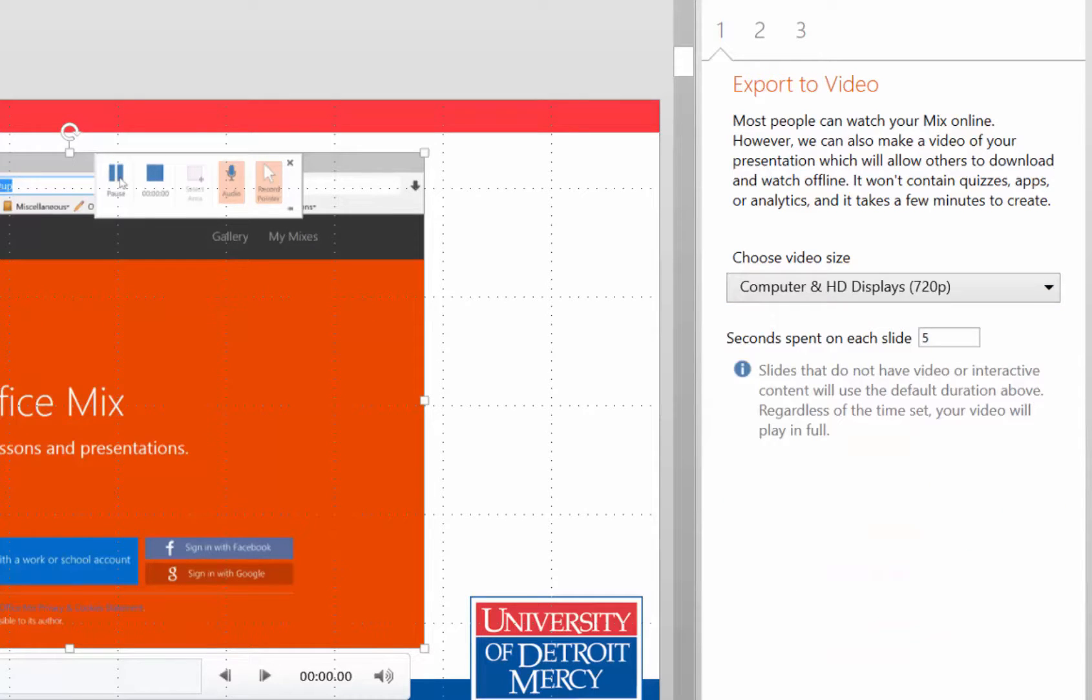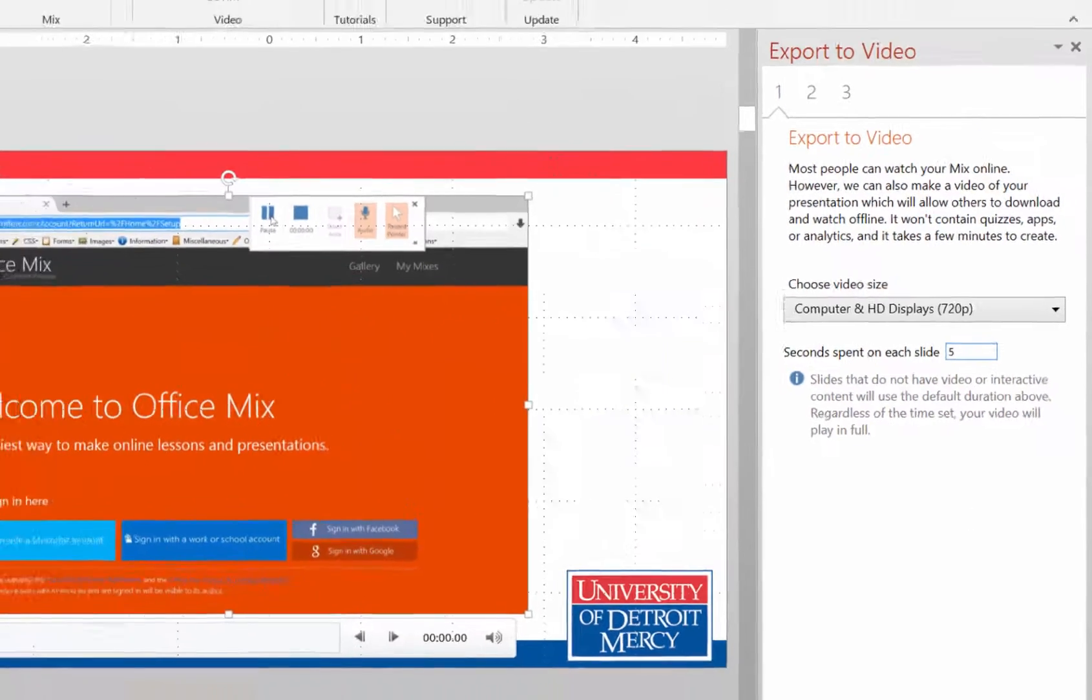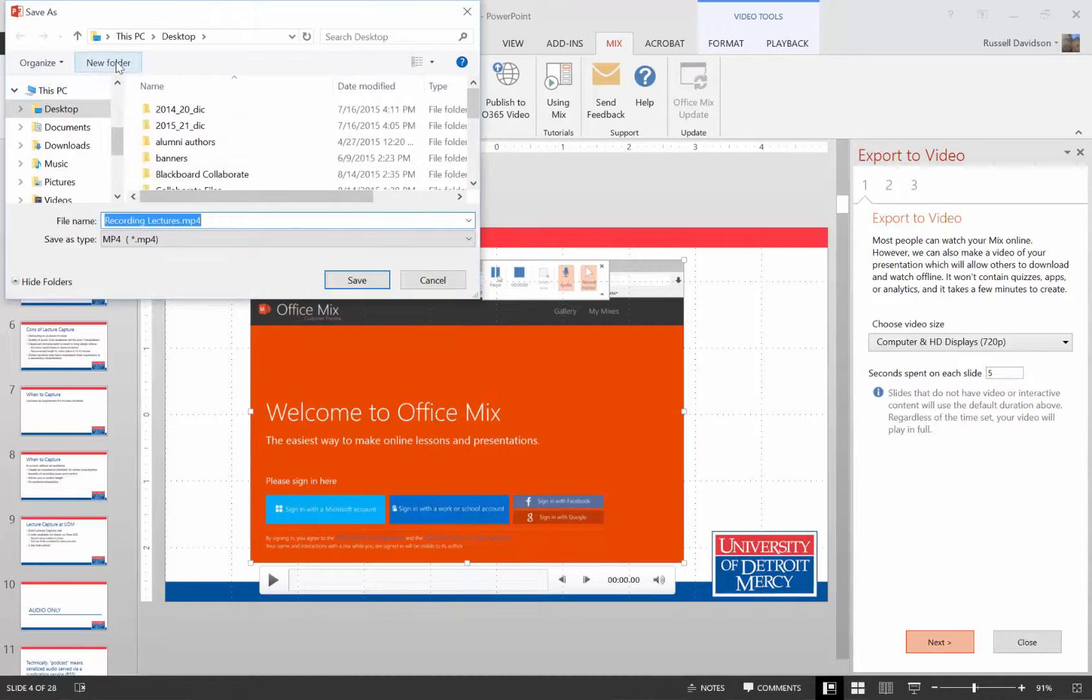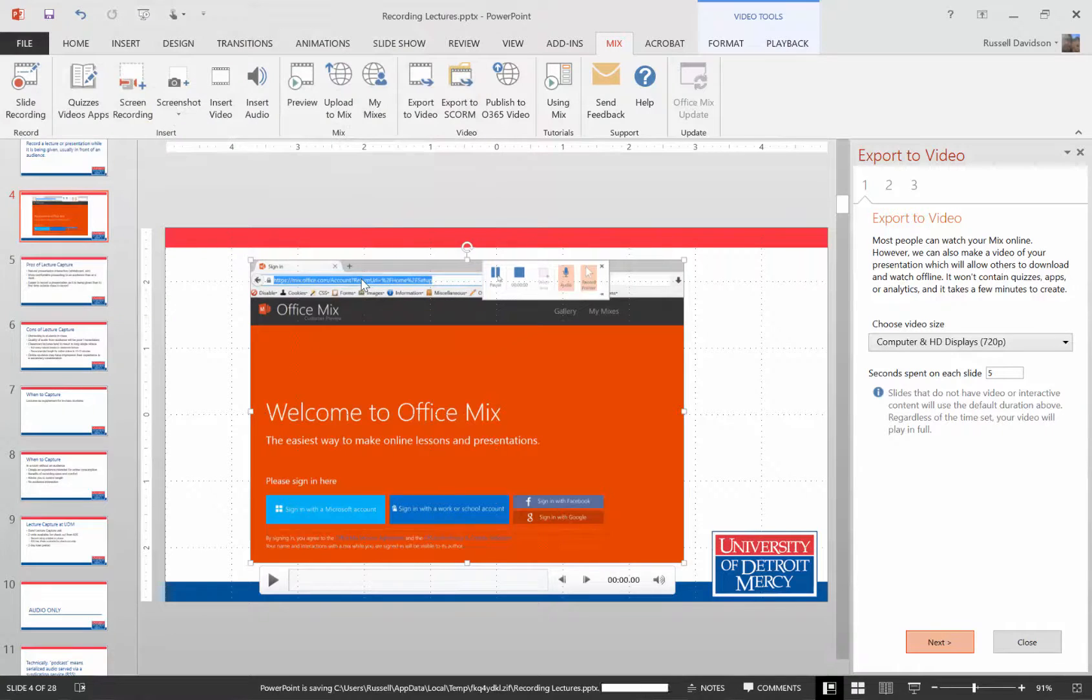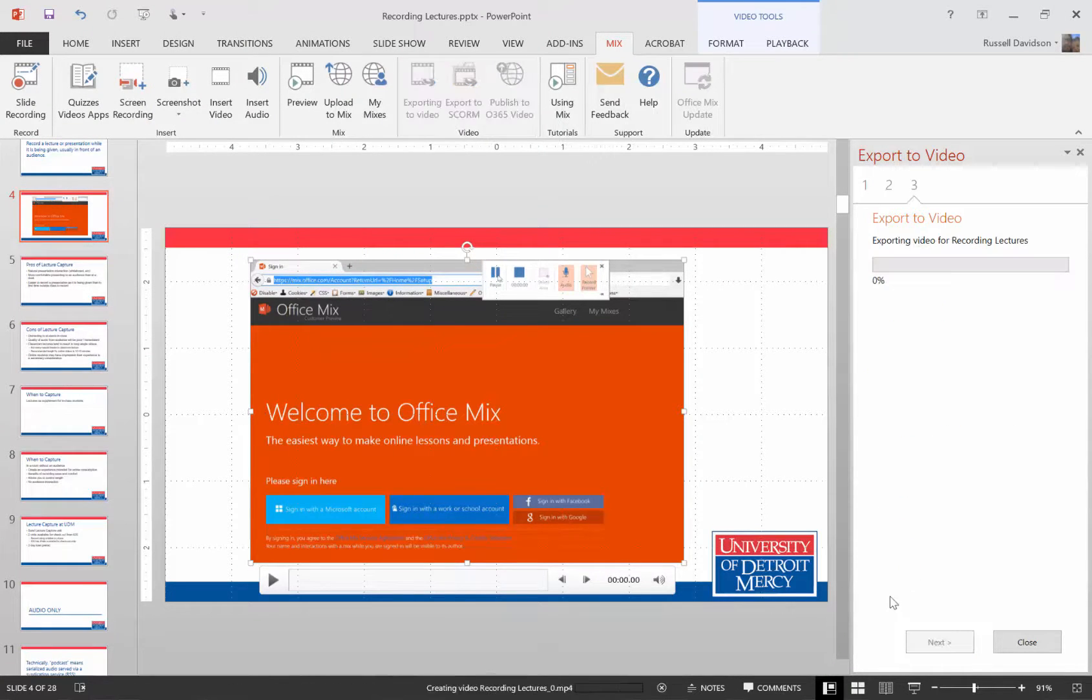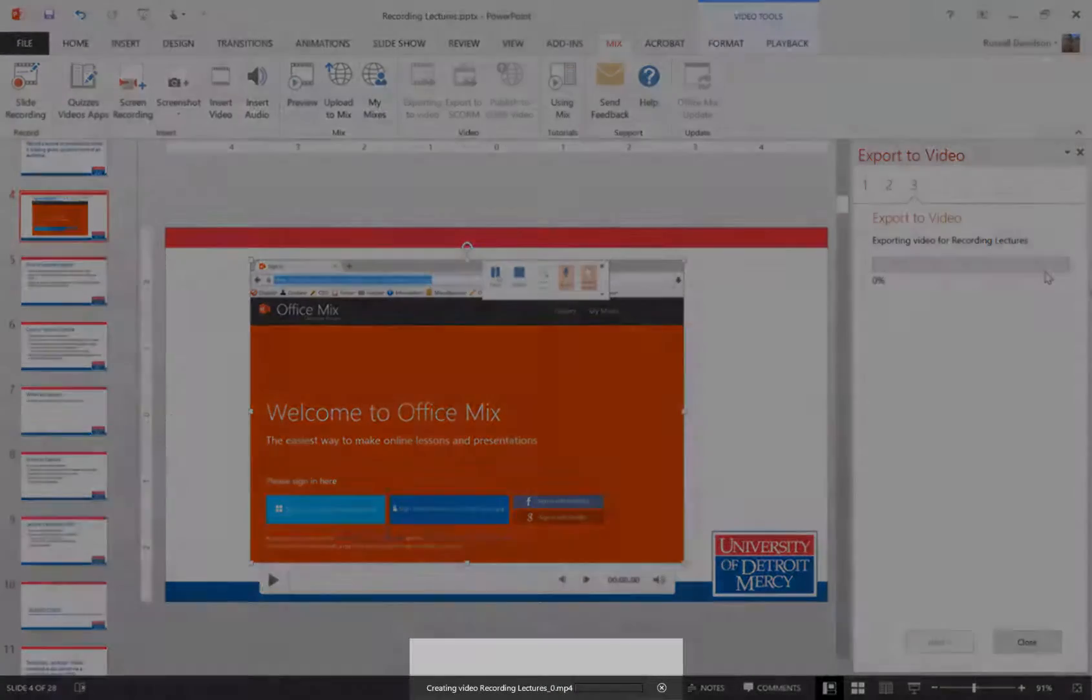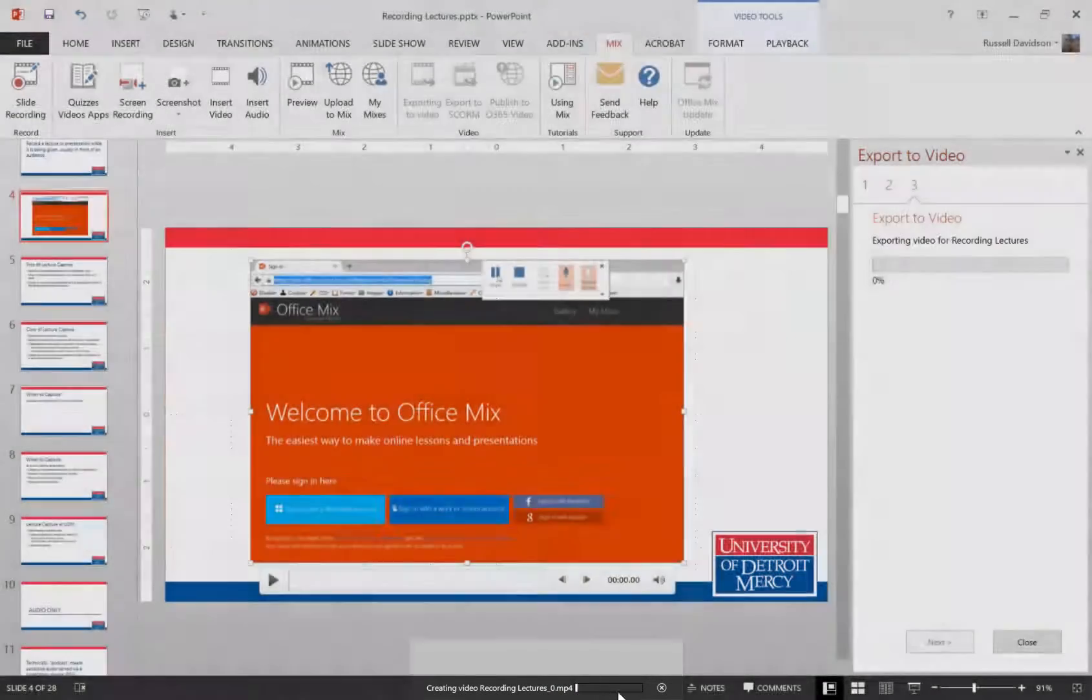Seconds spent on each slide is if there's no audio or interactive content on that slide, it'll automatically spend five seconds on the slide. You can make that time greater or less, just but change the number there. Hit next. Decide where you want to save that video. And it'll start running. And you'll notice that while this export bar doesn't really do a whole lot, this down here is the bar that you want to pay attention to.